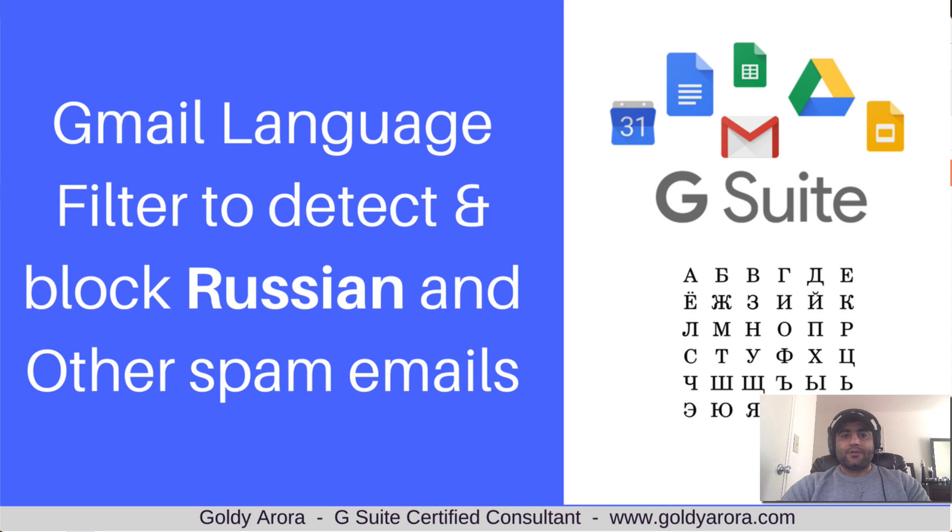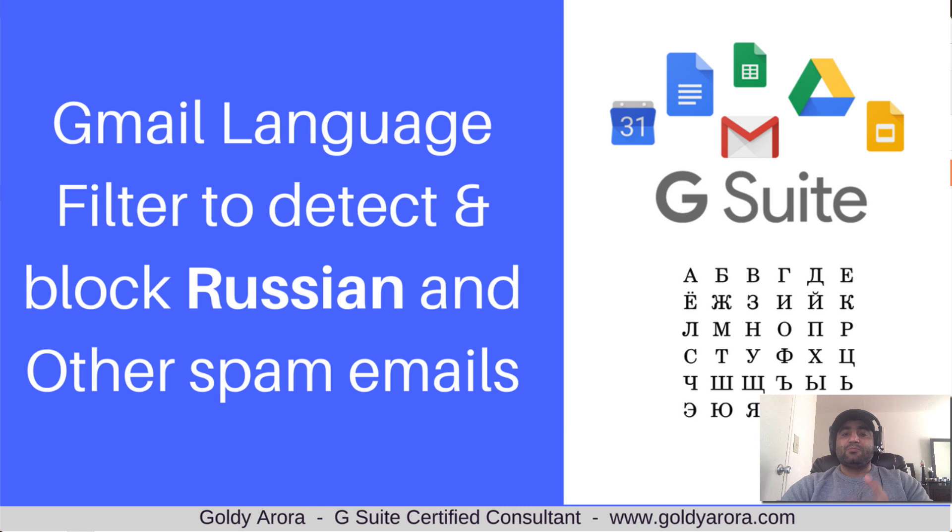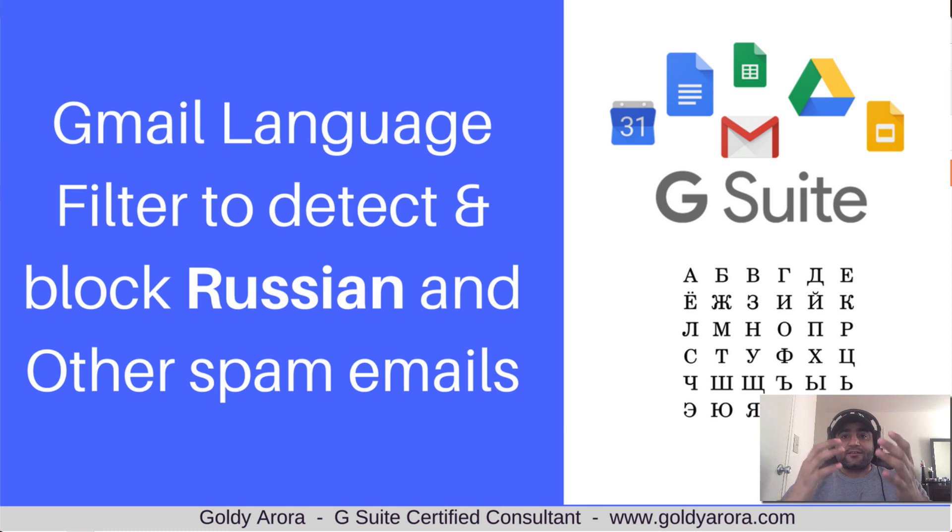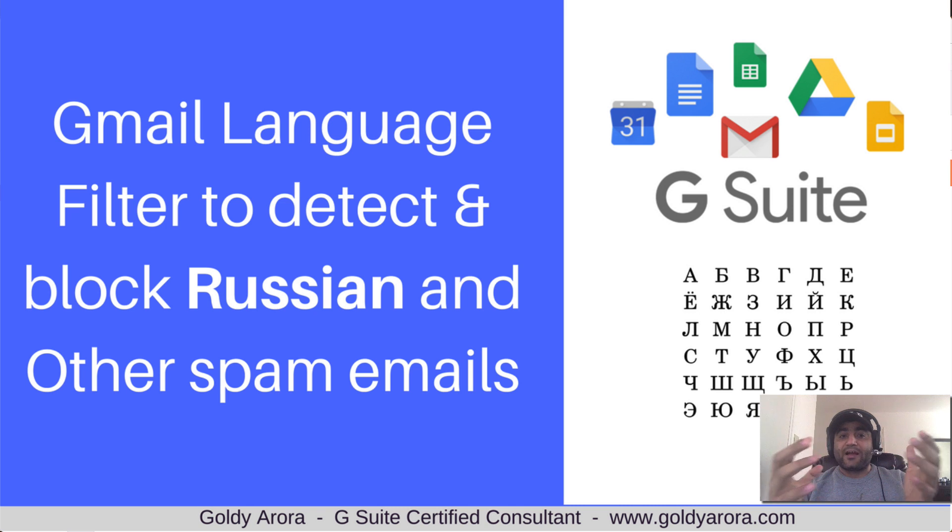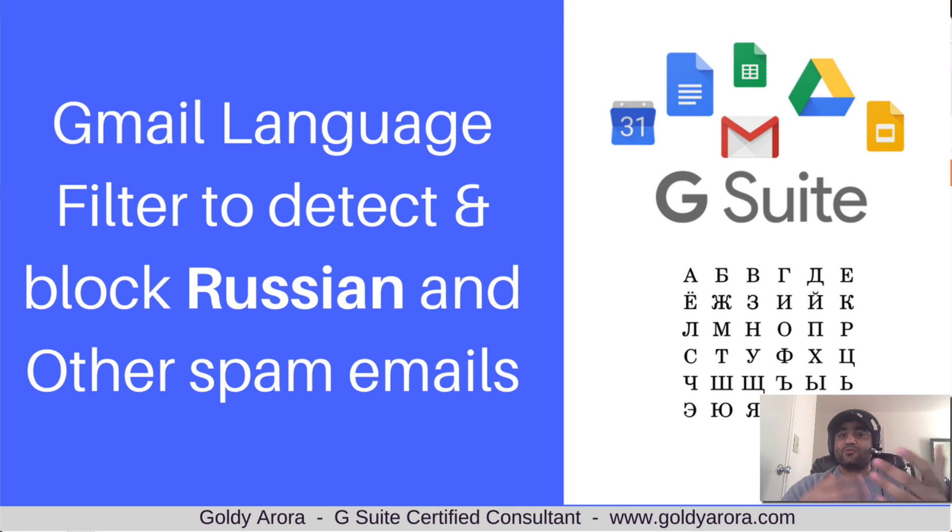Hey guys, this is Goldie again, and in this video I will show you how you can create a Gmail spam filter which can actually detect Cyrillic characters or the languages which are used in Russia and some other countries.